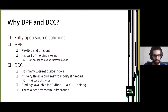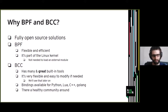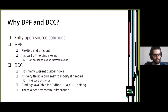Why are we talking specifically about BPF and BCC? First, they are fully open source solutions. BPF is a very flexible and efficient technology included in the Linux kernel, so you don't need to install an external kernel module. BCC has many great ready-to-use tools, is easy to modify, and provides libraries and bindings for Python, Lua, C++, and Go. There is also a helpful community around it.